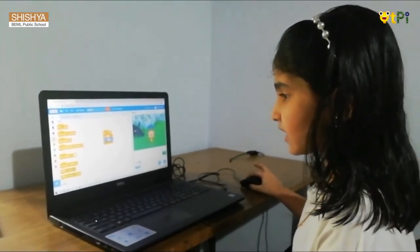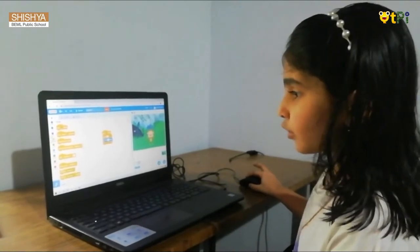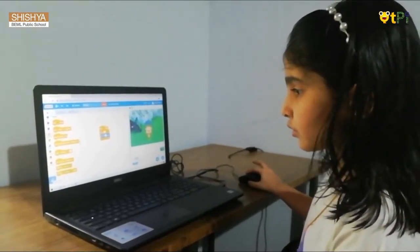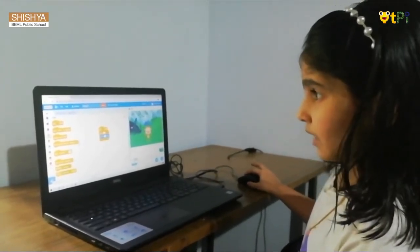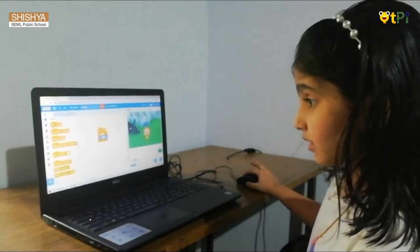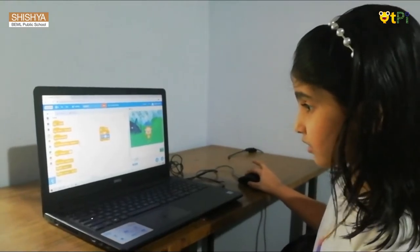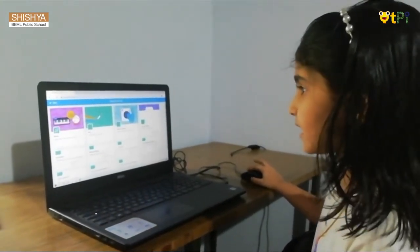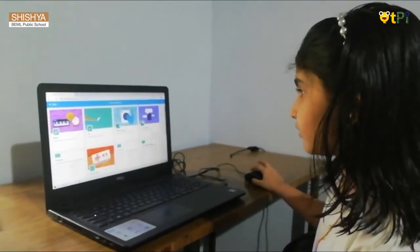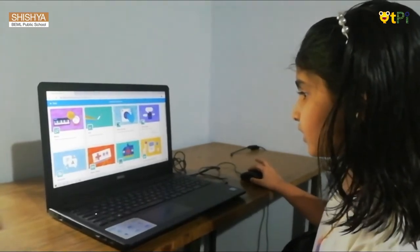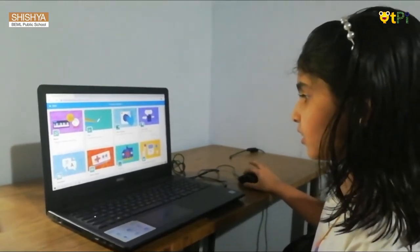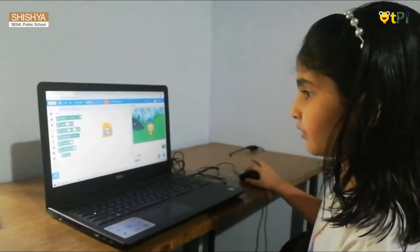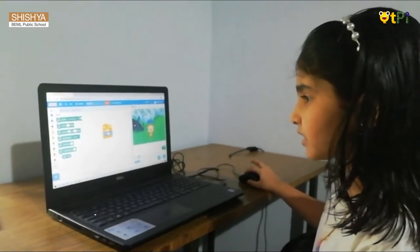If you don't have the sounds, we go here to get a new block. Press over here and we see many options. I want the music, so now we have the music ones.